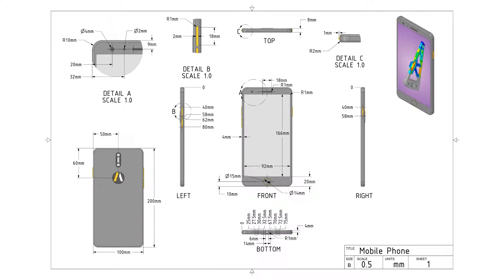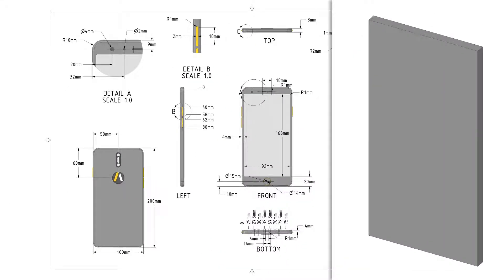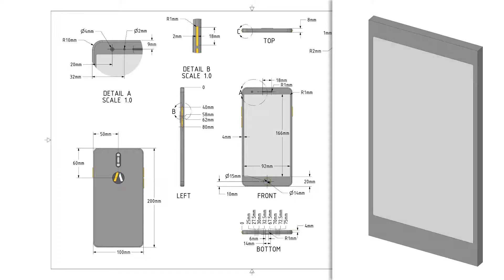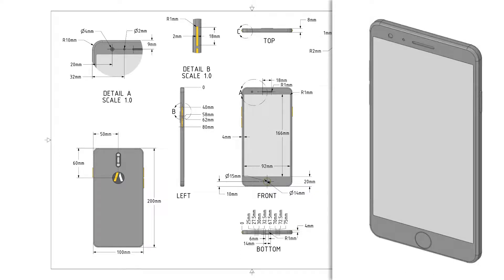Our first step should be to make the phone body. After that's done, we can add on the buttons and other small features. Now that we have a plan, let's get started.